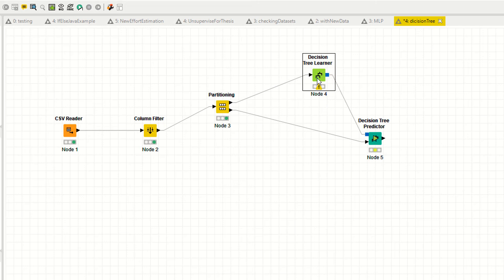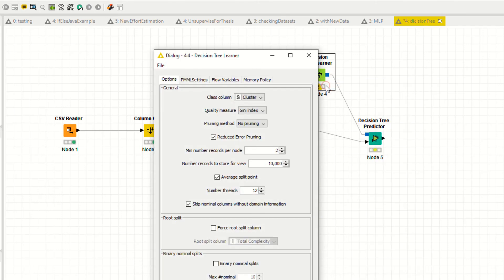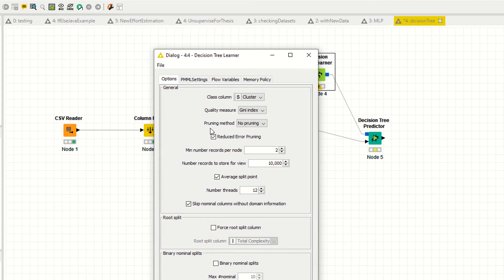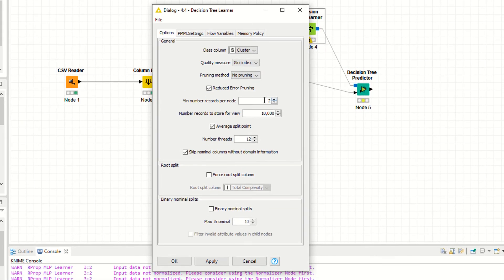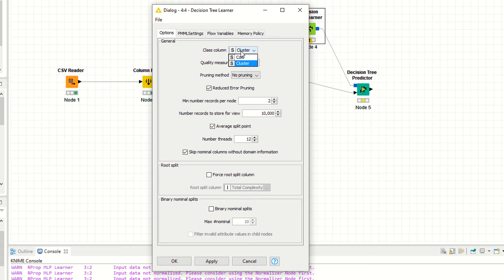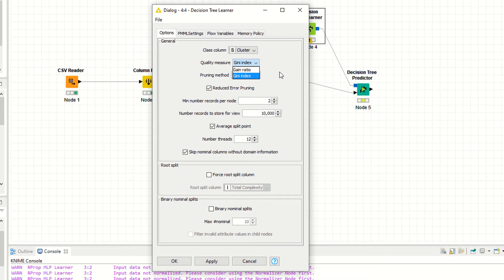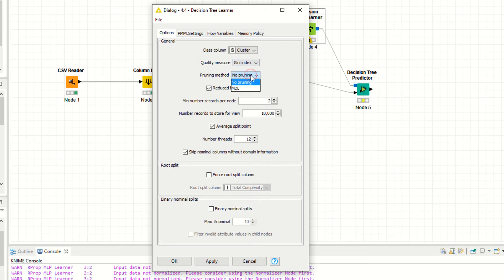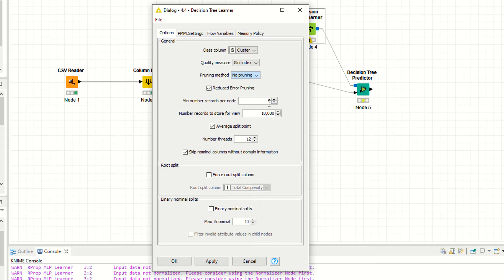Right click, configuration. You have some settings. The targeted column or class column is the cluster. You have two options: Gini index and gain ratios. I'm selecting Gini index. You have pruning methods: no pruning methods, reduce error pruning. Minimum number records per node, I'm saying two.